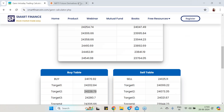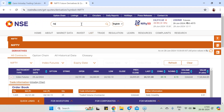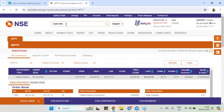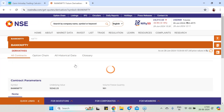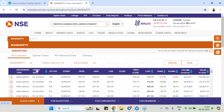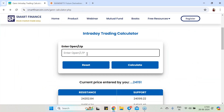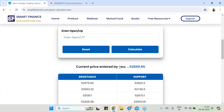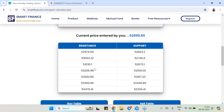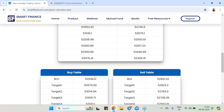The same process if I go for Bank Nifty — you can go with any stock. For Bank Nifty, just enter the open price and look at the output. The open was 52,899.85. Hit the calculate button and the calculations are ready. You can see the chain of resistances you are getting: 52,976, 53,000 and beyond.